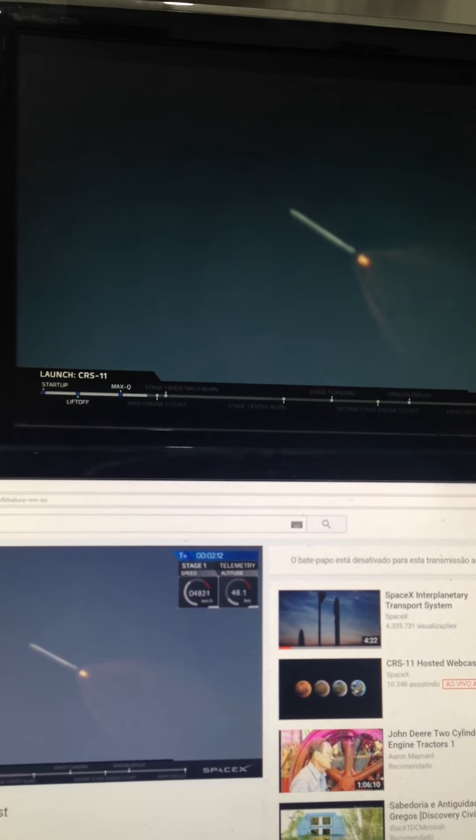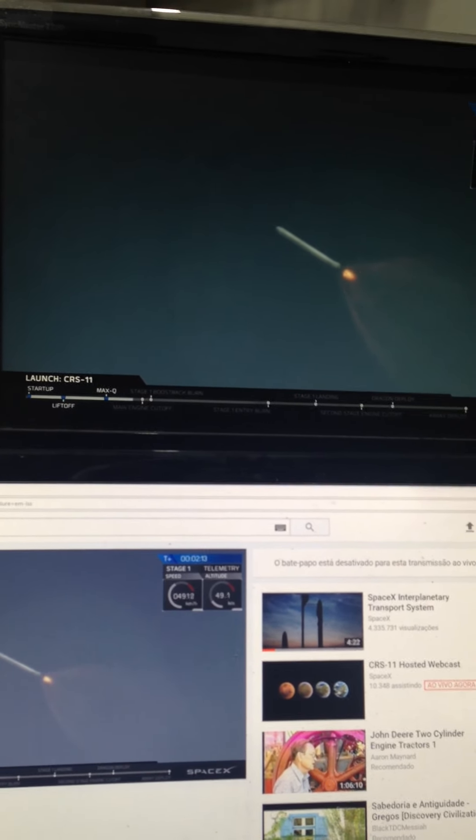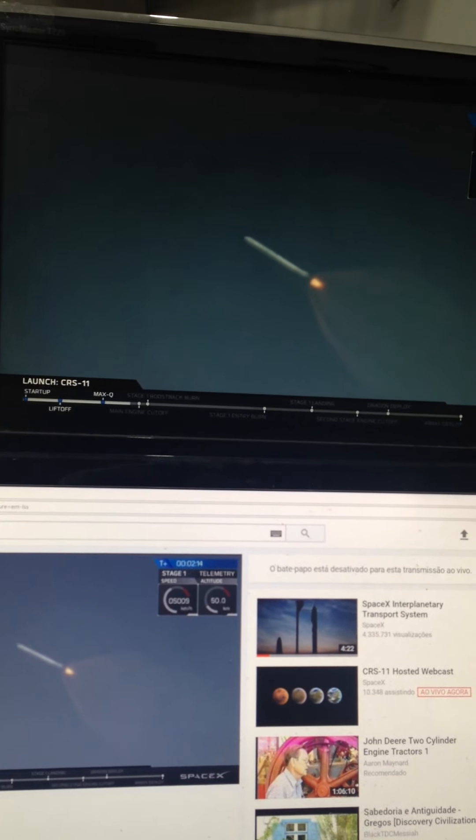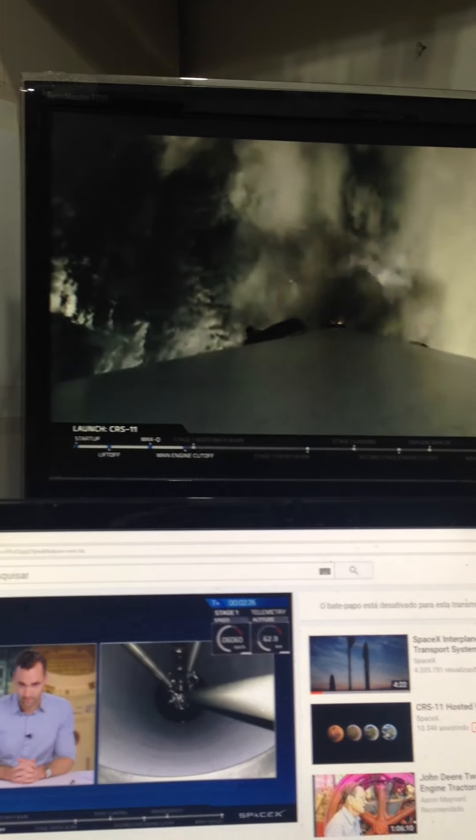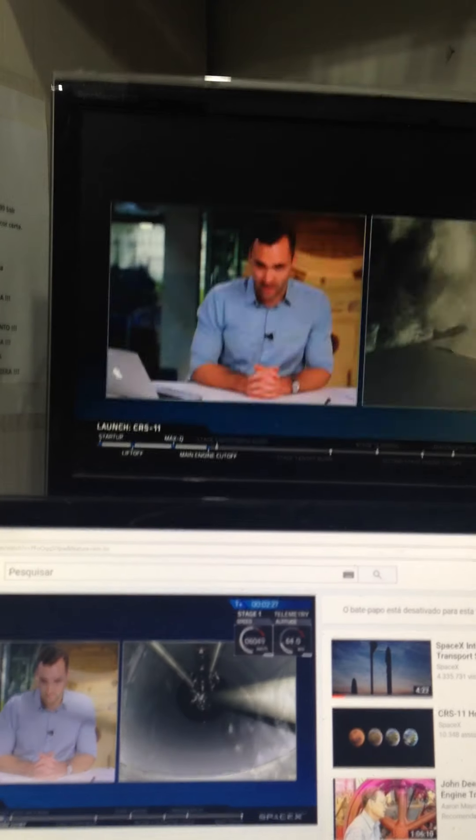NASA Television will be showing both the second stage carrying Dragon into orbit and portions of the return of the Falcon 9 first stage to landing zone 1 at nearby Cape Canaveral Air Force Station. The second stage engine start and then the boostback burn.